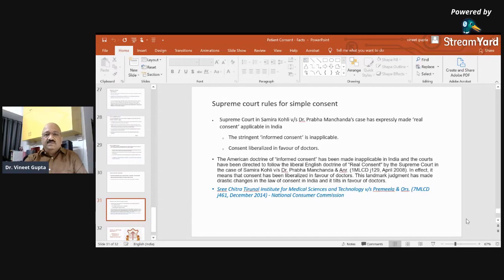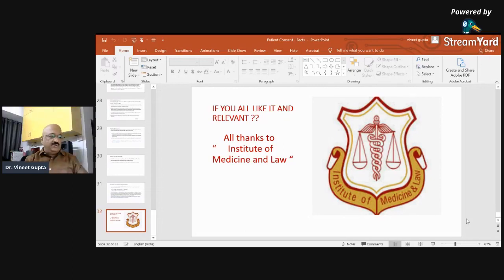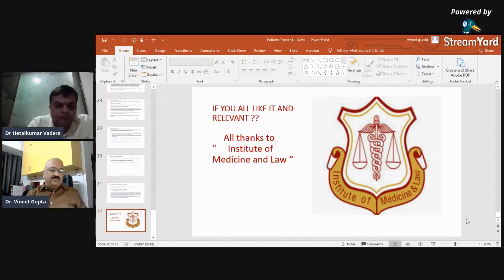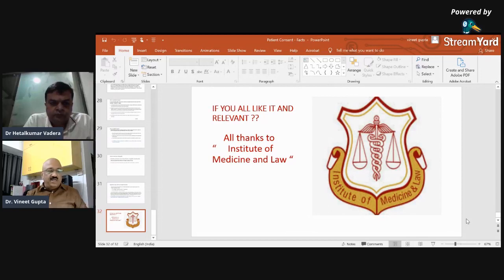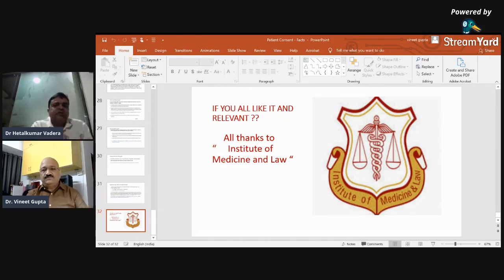That covers everything about consent. If you are interested, I have one more topic I can present — medical negligence, criminal liability, and arrest of doctors. If you show eagerness in the next 15 to 20 days, we can present that one also. Thank you very much.